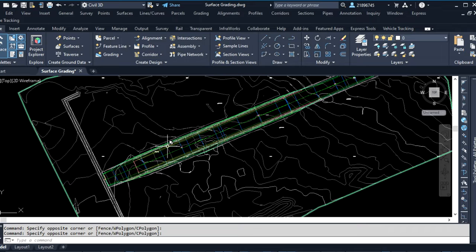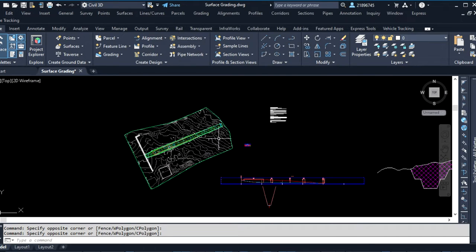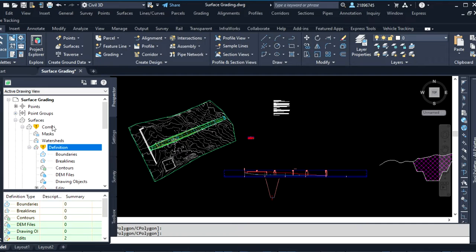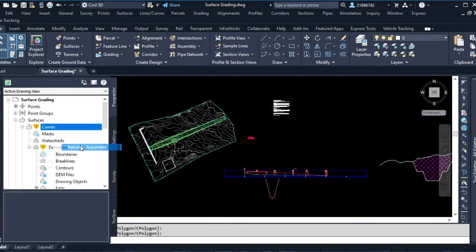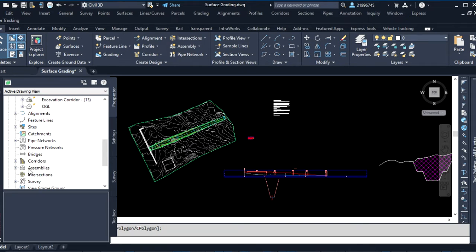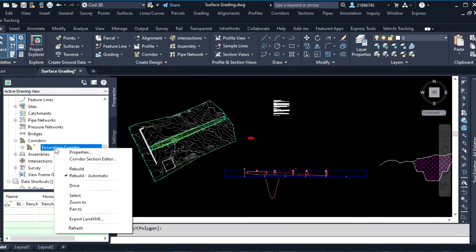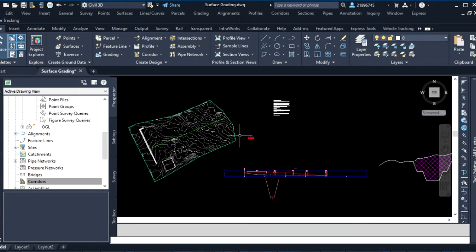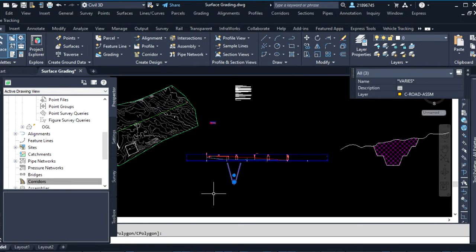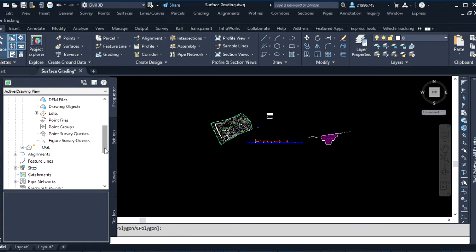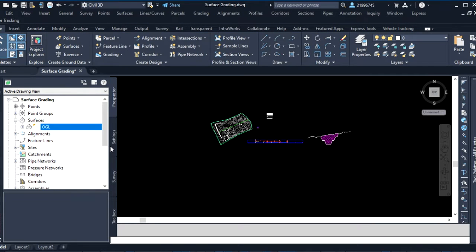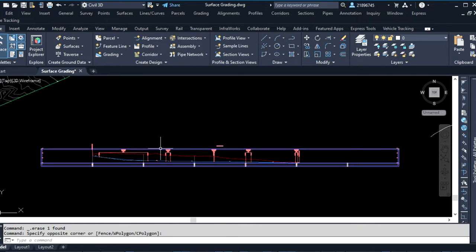I want to show you how I can recreate this. So what I'll do is delete this model. I'll come here and select the corridor and delete it. This is the assembly — I also want to delete it — and also delete this surface, so that I can show you how I have created it.